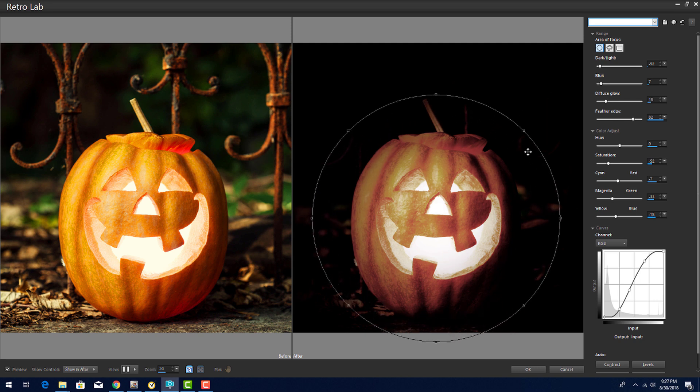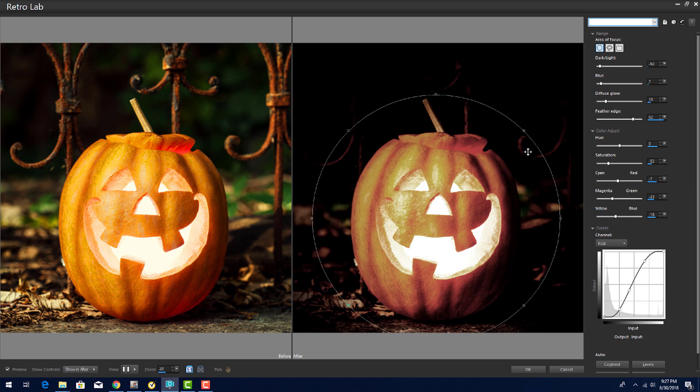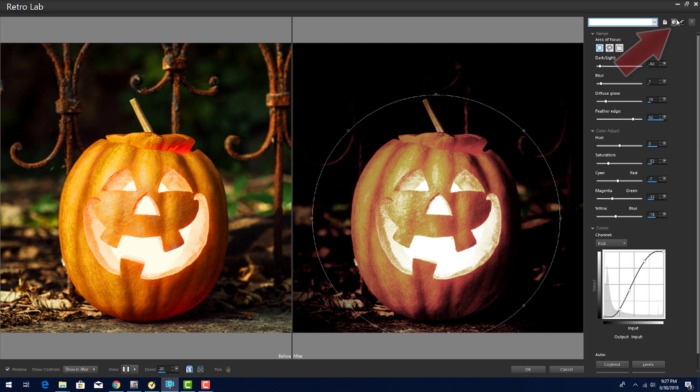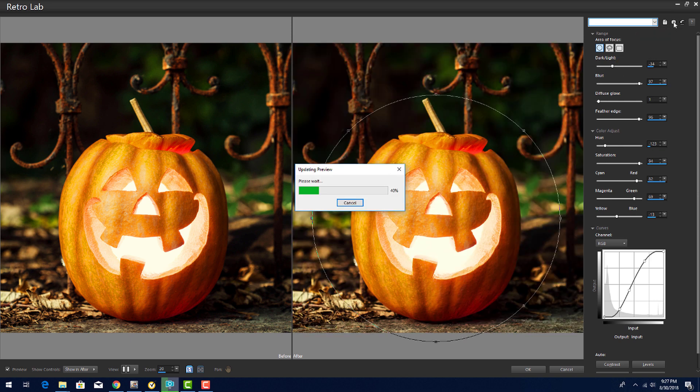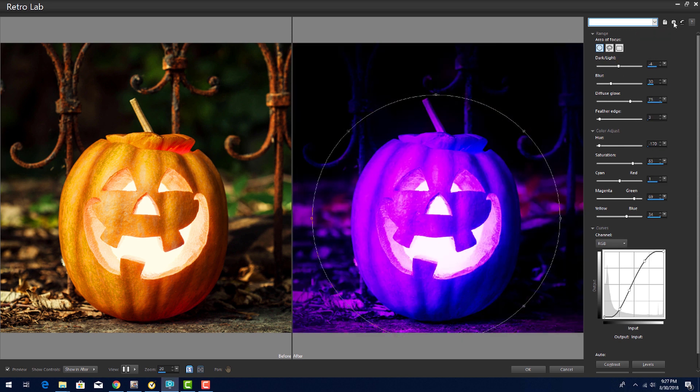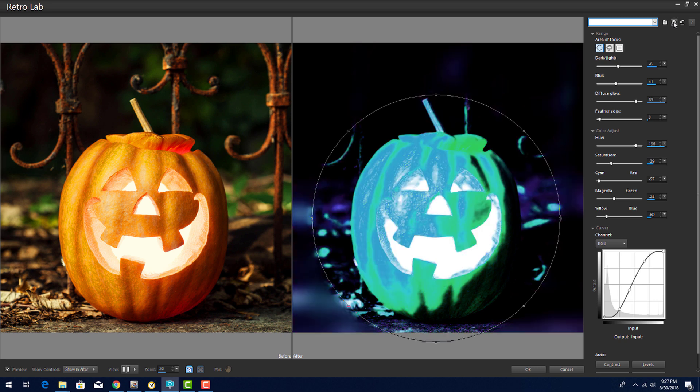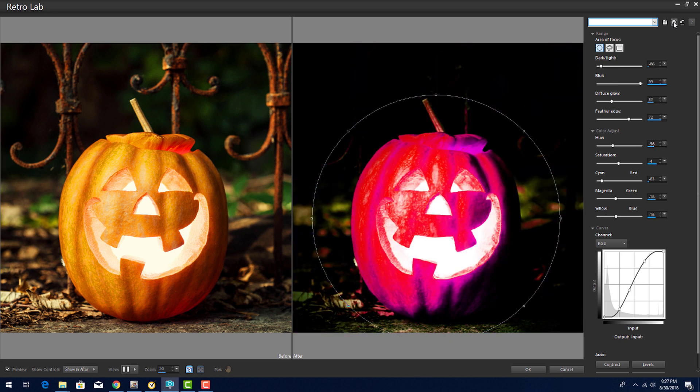On the preview side, I now have a vignette of darkness outside the circle. To get a sense of the effects I can create, I can use the Randomize Parameters icon, clicking repeatedly to see all of the really weird ways to view this pumpkin.